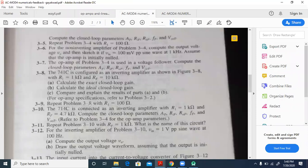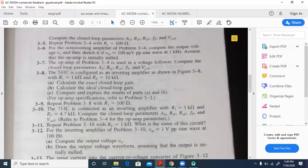Repeat problem 3.8 with R1 equal to 100 ohms instead of 1 kilo ohm. It is better to take a pen and paper and write all these formulas down. I am not doing the exact solution but telling you the method, so you need to observe the video again if you are not writing down.